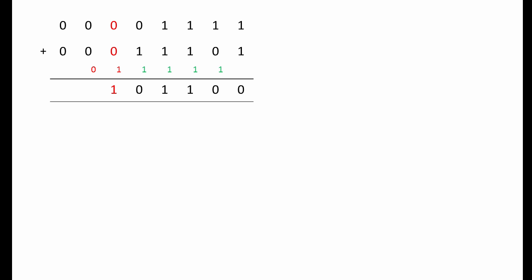This time, 0 plus 1, plus the 1 we carried, gives us 2. Put down the 0, carry the 1. 0 plus 0, plus the 1 we carried, gives us 1. Put down the 1, carry the 0. That's right, there's nothing to carry, but notionally, we've carried a 0. 0 plus 0, plus the 0 we carried, gives us 0. Put down 0, carry a 0. Same again, and the calculation is complete.